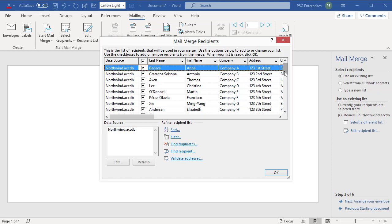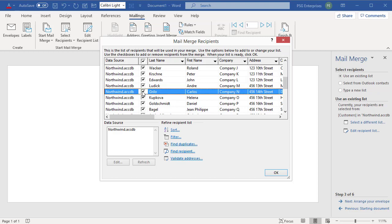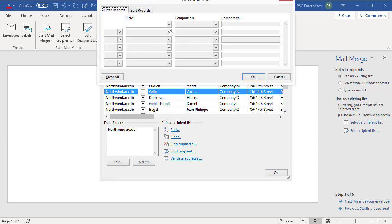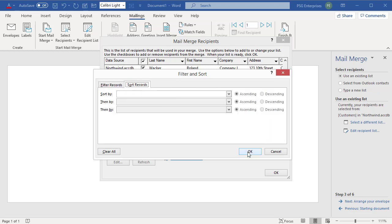You can remove individual recipients from the merge by deselecting the checkboxes. You can apply filters or sort the list so that envelopes print in that order. Click OK.